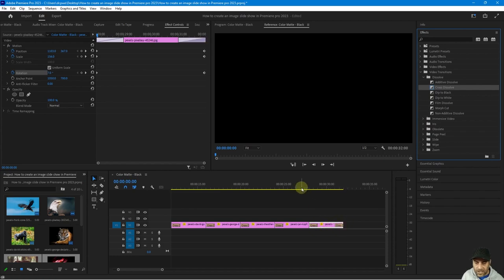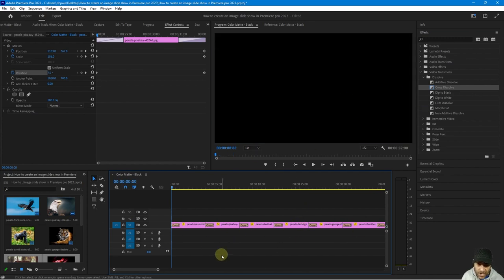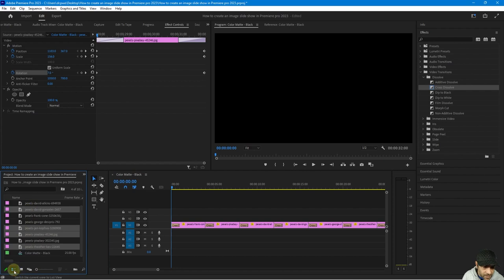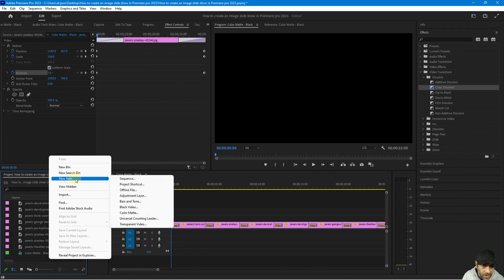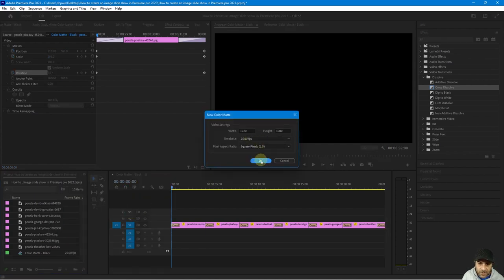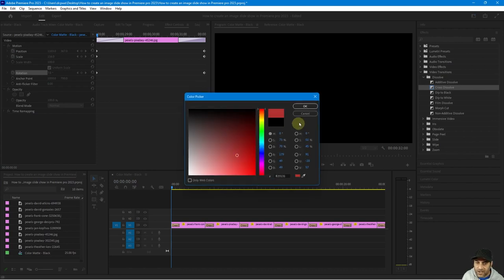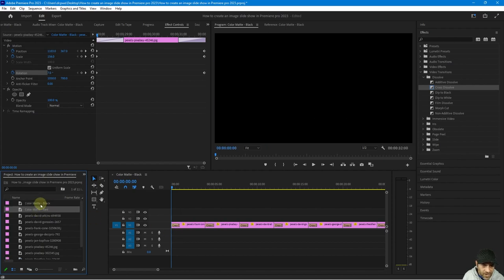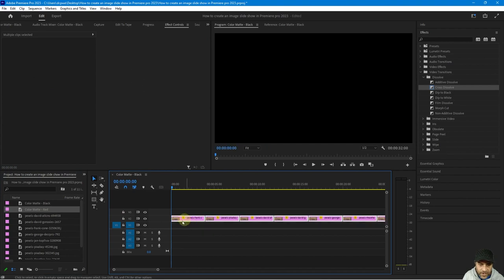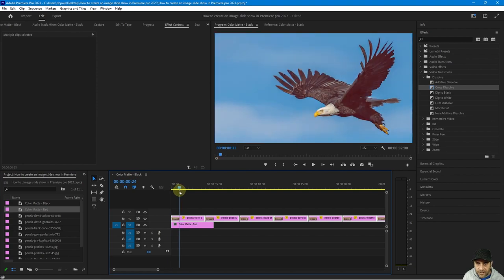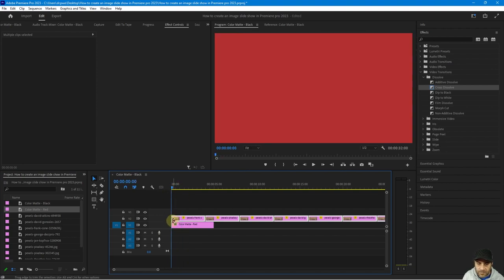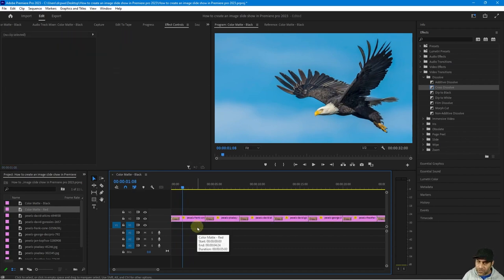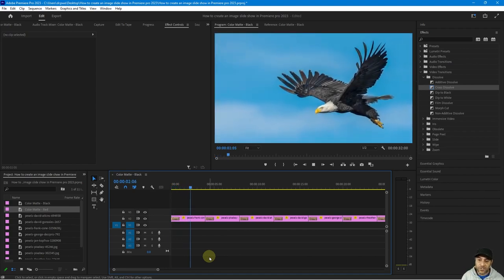At the beginning we'll start on a black frame. If you don't want it to be black and want it to be red, green, blue, or another color, you can click the list view, right-click, create a new item, create a new color matte of any color — for example, red — click OK, call it 'color matte red'. Drag and drop that onto the timeline below your images and the video will fade from red instead of black. If you delete that color matte it will just be black at the beginning.